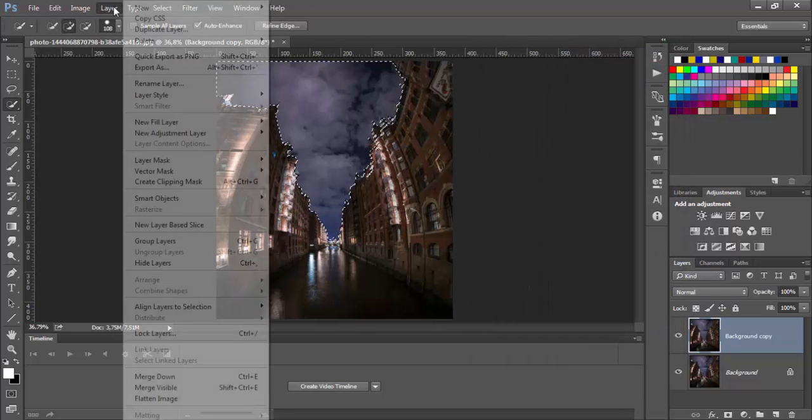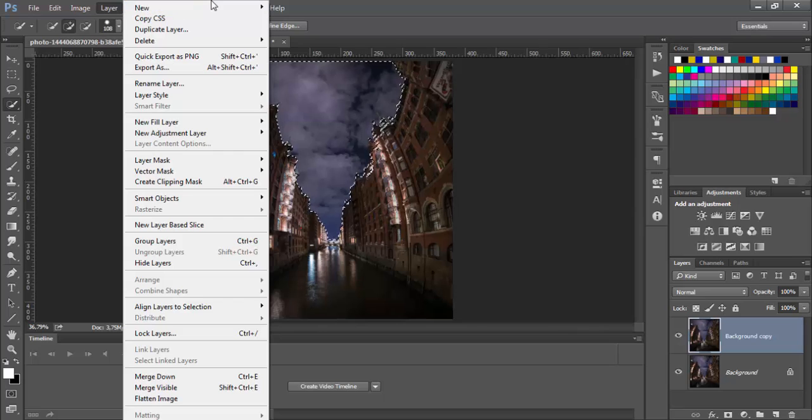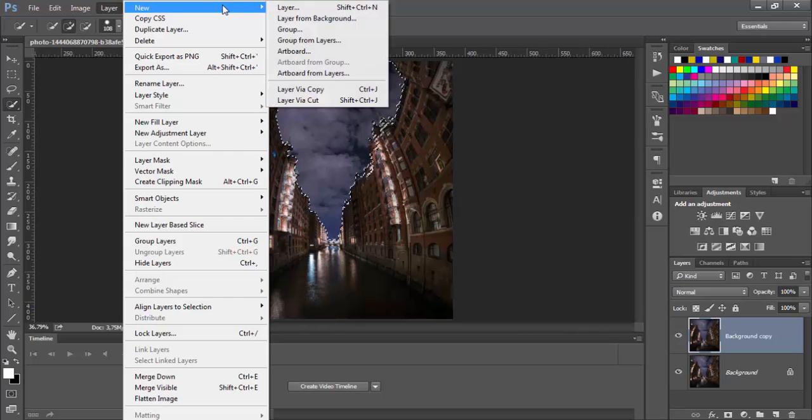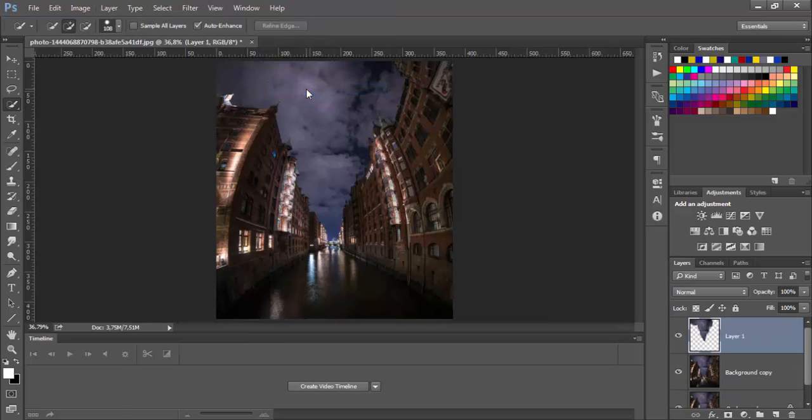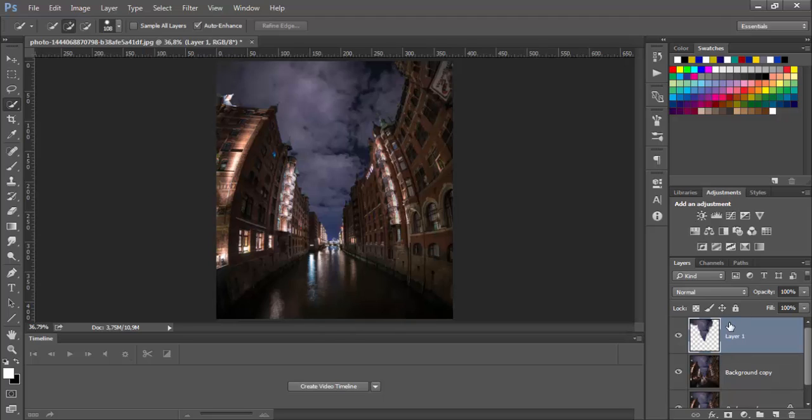Now go to the layer, new, and choose layer via copy. This will only copy this area into the new layer. The rest will be blank.